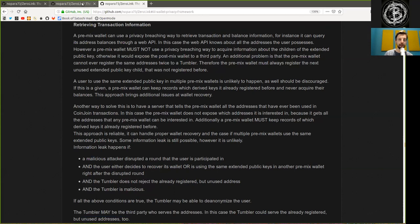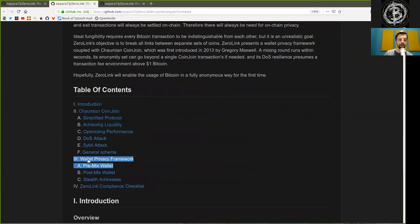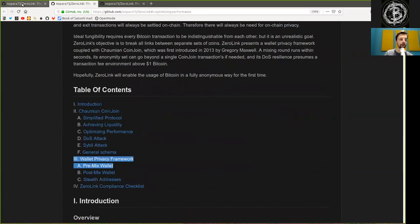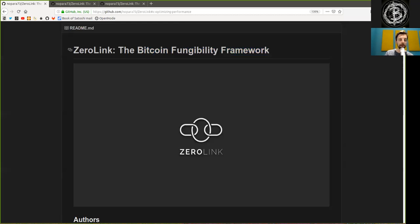Peers, thank you very much here for the reading of Chapter 3, Part A, the pre-mix wallet, based on the Zero-Link Bitcoin Fungibility Framework. As usual, thank you very much for joining me and see you on the next show. Bye-bye.